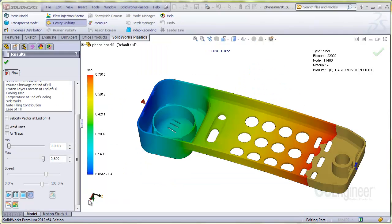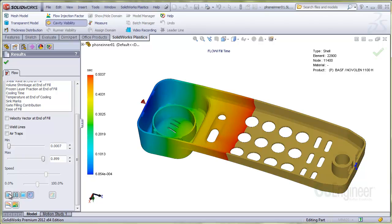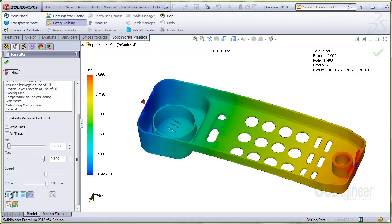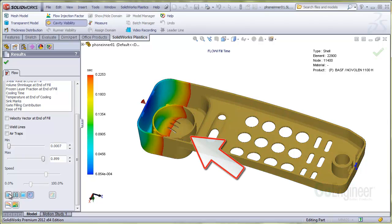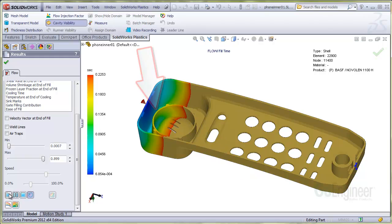Now we'll show an example use of the tool for probing results. Here we have the fill time plot shown for this telephone mold cavity. You can see the racetrack effect of the plastic filling this circular boss.